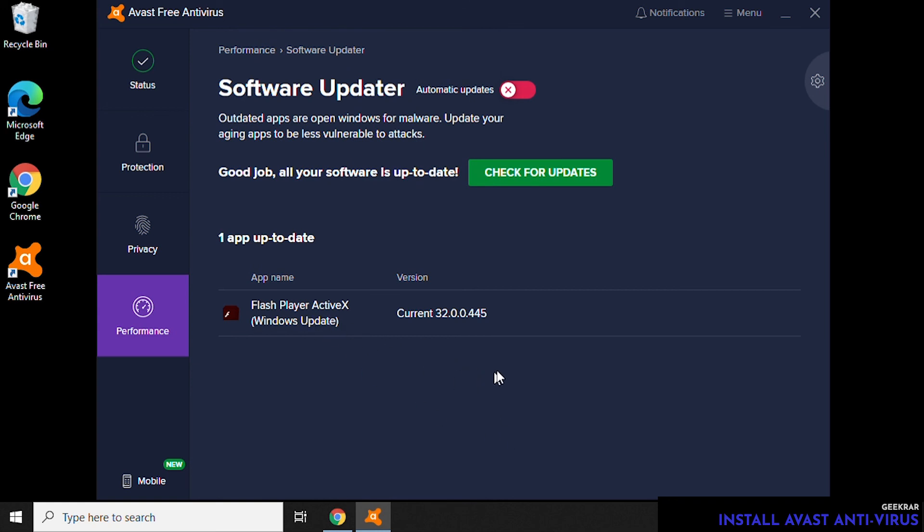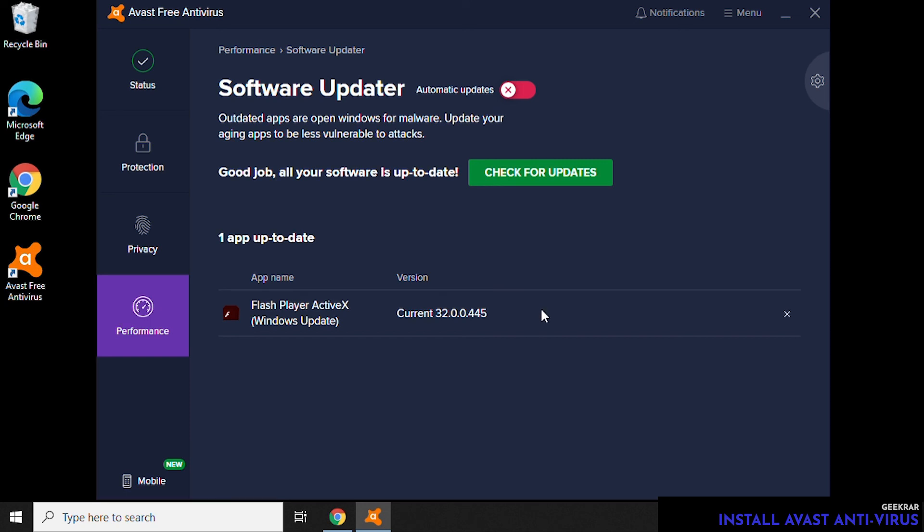So this is how you install the Avast Free Antivirus software on a Windows 10 PC. I hope you enjoyed this video. If you did, please give us a like. If you have any questions, please put them in the comments below and I'll do my best to answer them. Thank you for watching and I'll catch you on the next one.